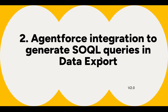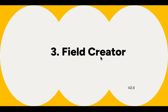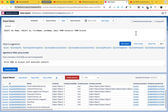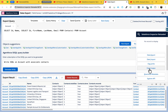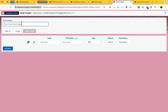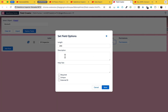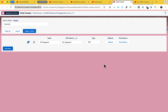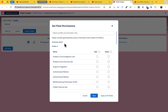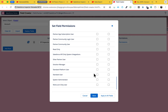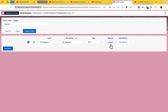The next feature is Field Creator, which is very useful whenever you need to create a field on the fly. In the extension, click on Field Creator. Here you select your object - in my case Account - then provide a field name, say 'SF Inspector', and choose type Text. You can also set options like length, description, help text, required, unique, or external ID. You can also assign permissions to profiles and permission sets - I'm using System Admin.